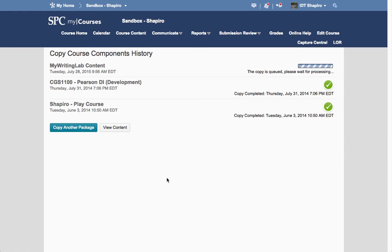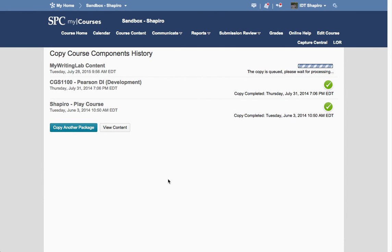Now the thing you should know is that if you've already copied content into your course, this will not delete any of the content in your course. This will simply append, and therefore, it will be added to your course.